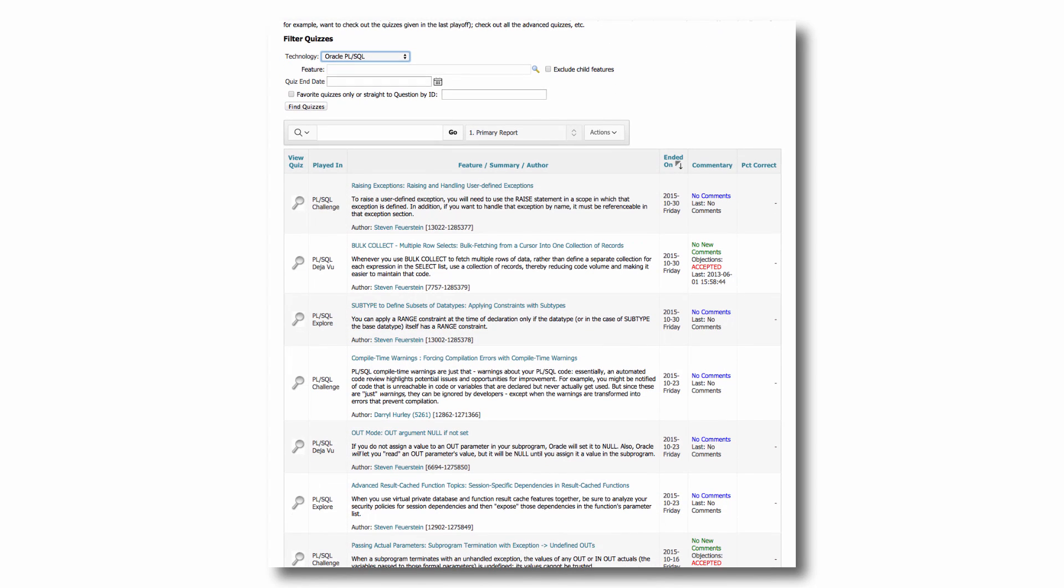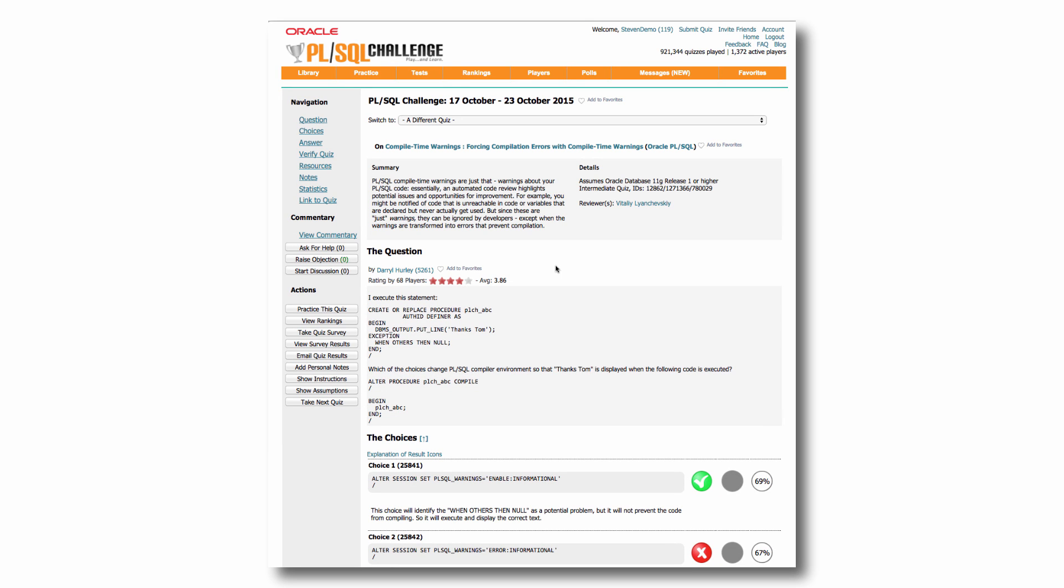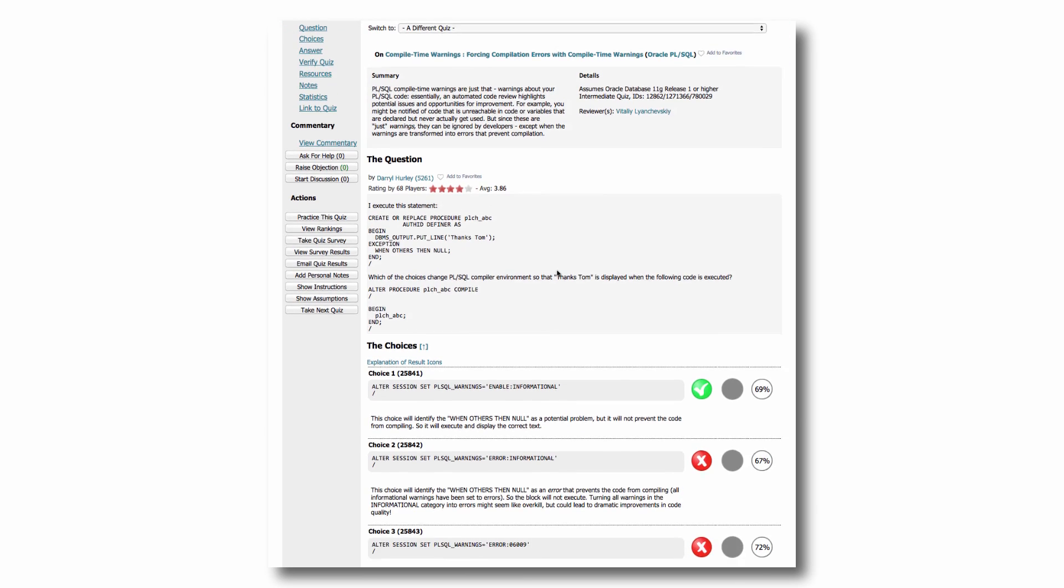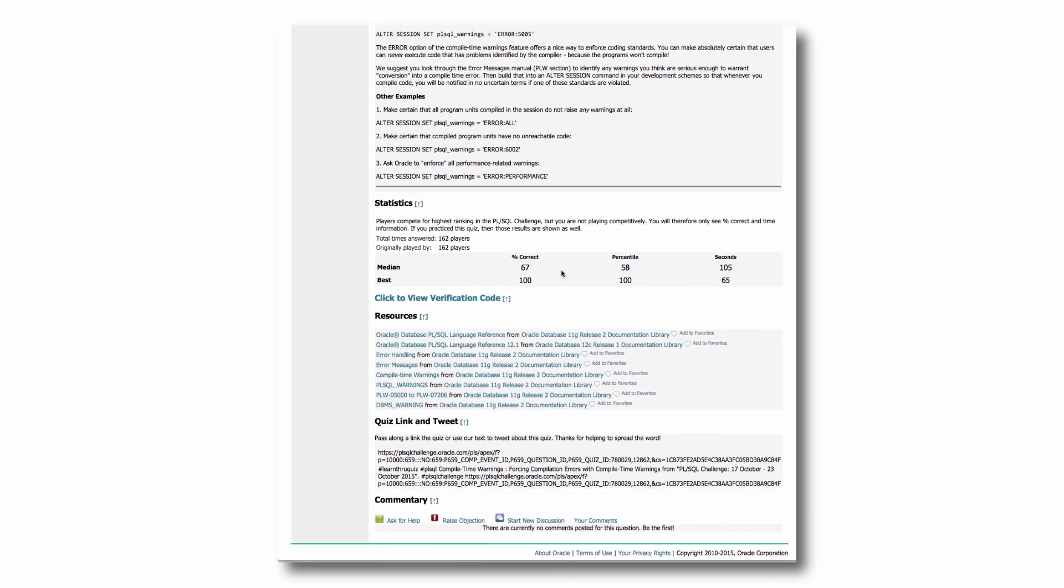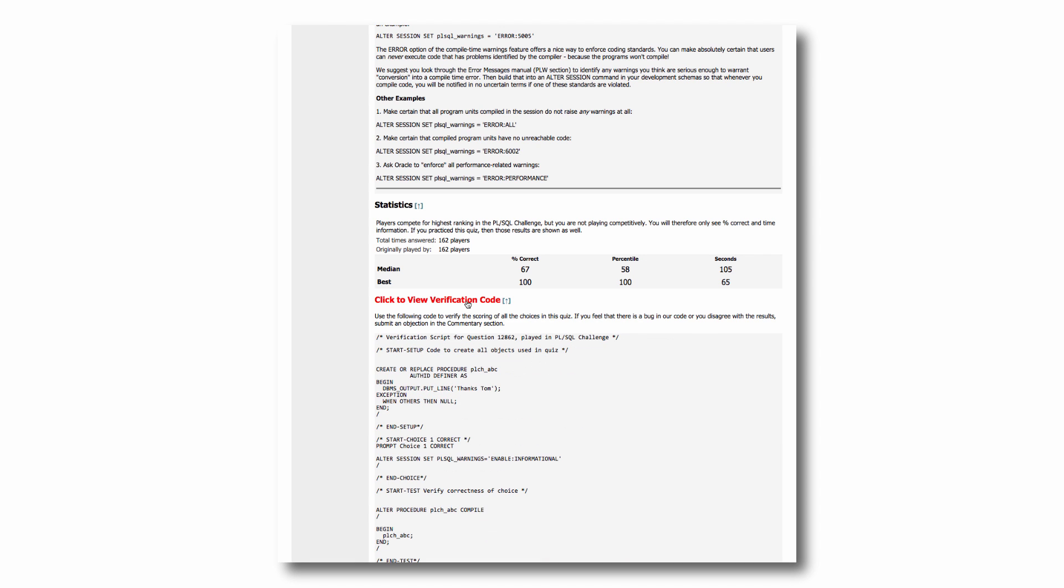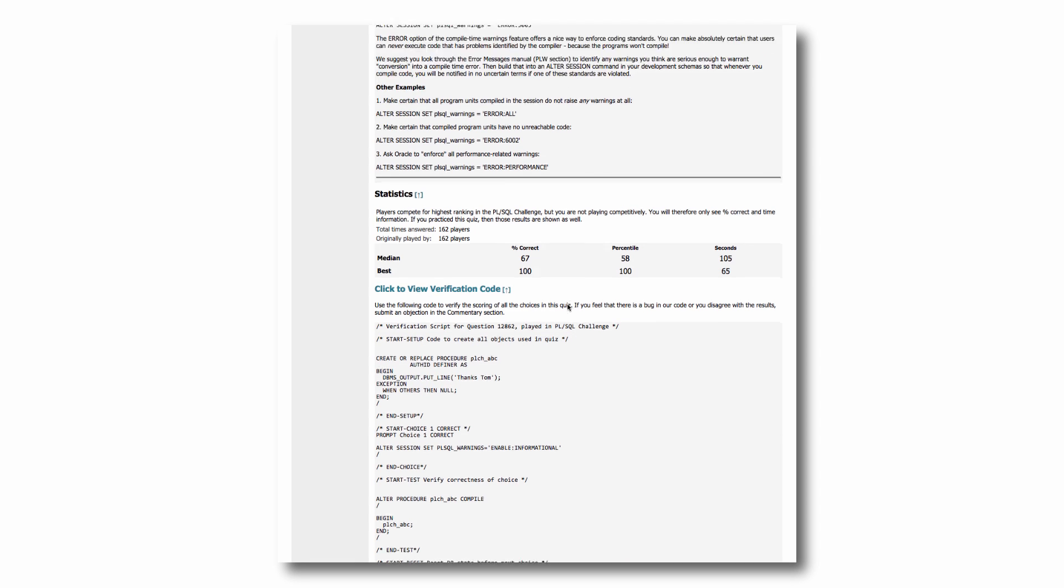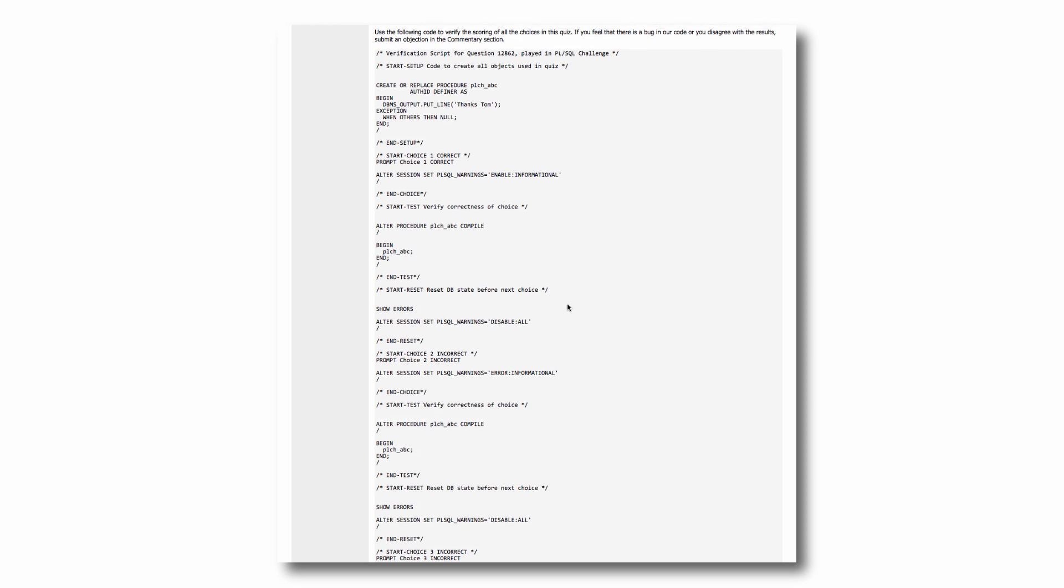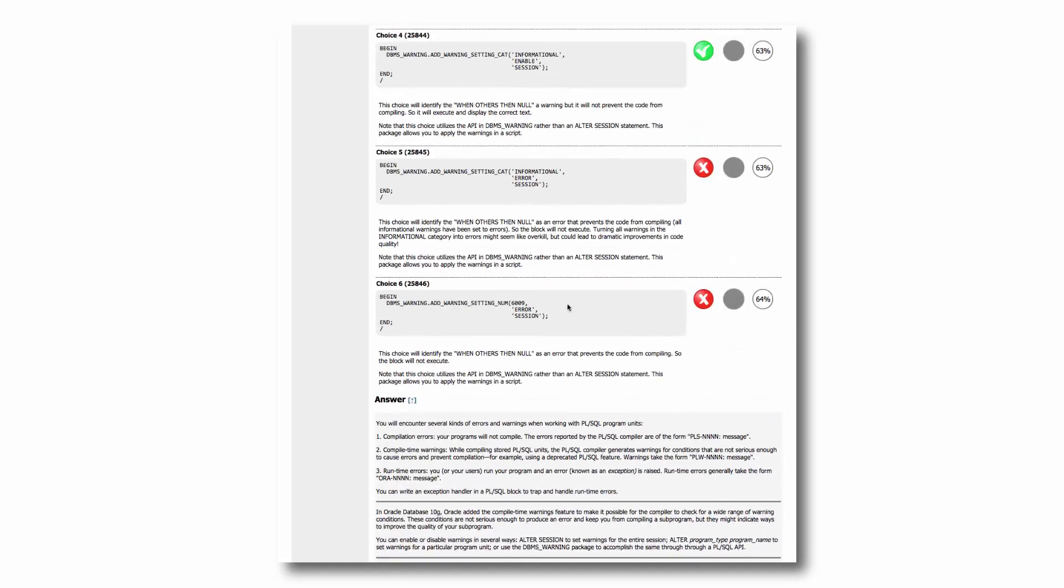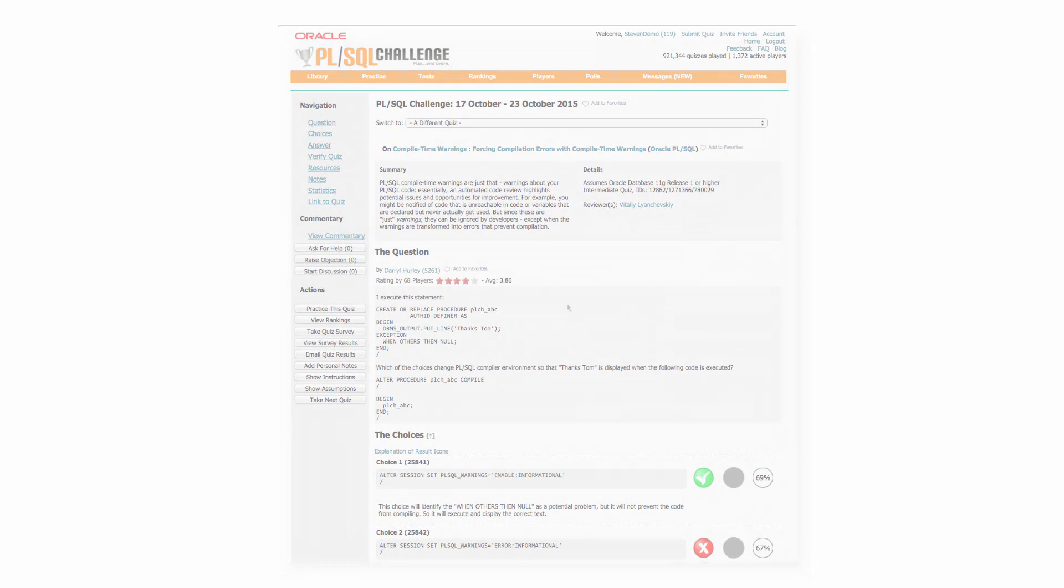You'll see the most recent first, and most players use the library to check on how they did in their last quiz. But in any case, you can drill down in your choice of quizzes and you can read about the summary. You can look at the question and the answers. You'll check out statistics for taking the quiz, lots of links to resources. Almost every one of our quizzes comes with automatically generated verification codes. You can grab this code and run it in your own environment or on livesql.oracle.com and try it out yourself and learn from these quizzes.